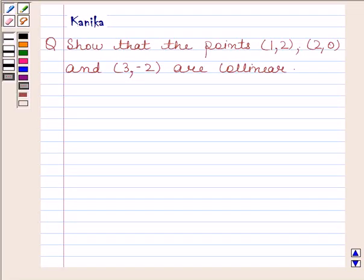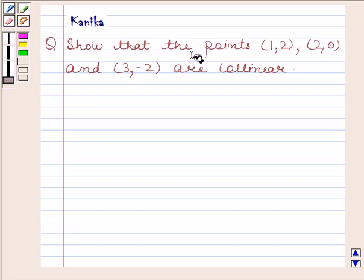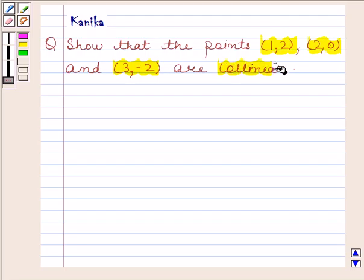Hi and welcome to our session. Let us discuss the following question. The question says: show that the points (1, 2), (2, 0) and (3, -2) are collinear.